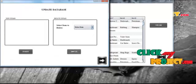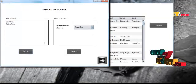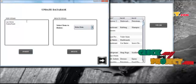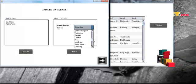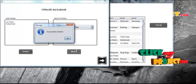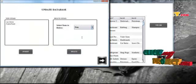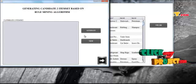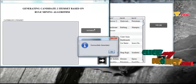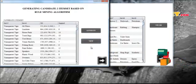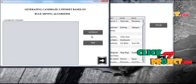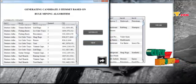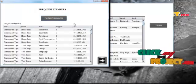We update the dataset by inserting new transactions into the database and identify the new items added in those transactions. Then we delete an item from the database — for example, here I am deleting the item 'soap' by clicking the delete button, which removes the item and its occurrences from other transactions. We then generate the 2-item set based on the rule mining algorithm for the new transaction database, view the frequent item set results, generate the candidate 3-item set based on the rule mining algorithm, and finally display the resulting frequent item sets in the table.